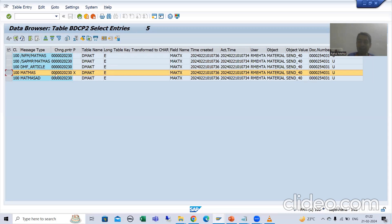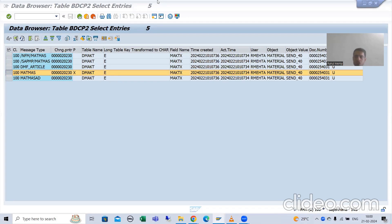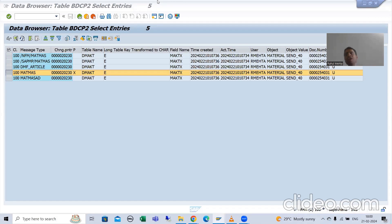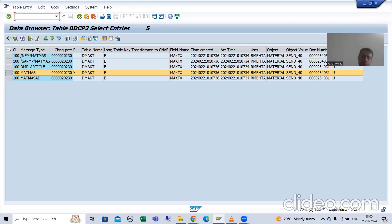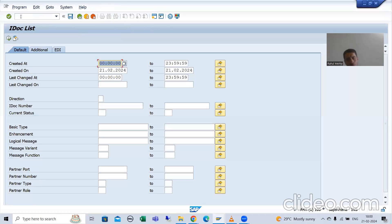I will show you the IDOC. In the 100 client, I will show you the outbound IDOC. In the 200 client, I will show the corresponding inbound IDOC. We will check the IDOC numbers in WE02 and WE05 transaction codes. In the 100 client, the outbound IDOC will be there. In the 200 client, the corresponding inbound IDOC will be there. You can check through tables also — for IDOCs we have three tables: EDI_DC, EDI_D4, and EDI_DS.